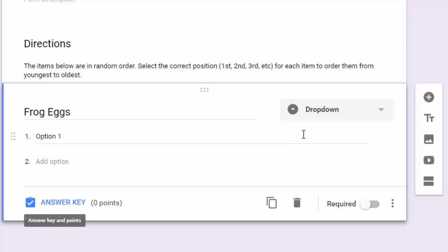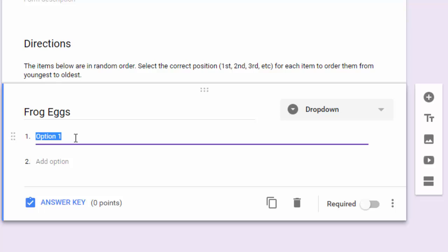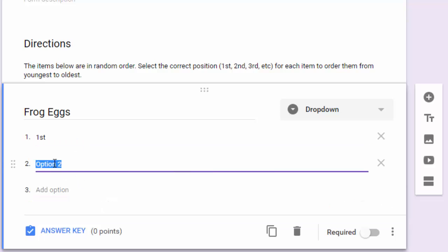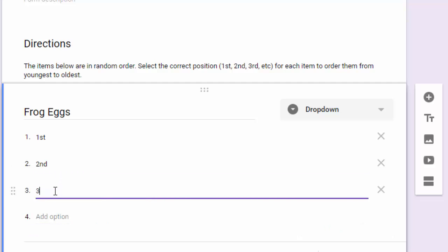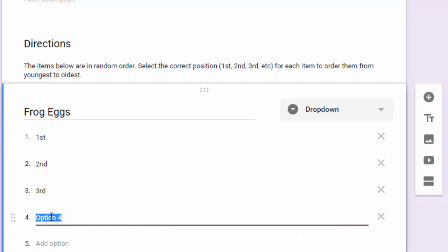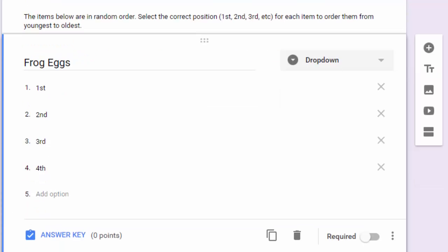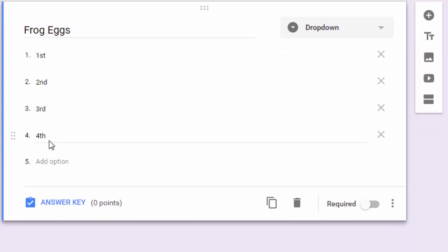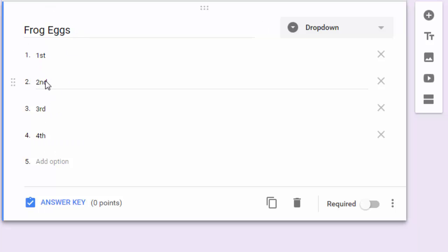The type of question we're going to use is dropdown because it will save space when kids take the quiz. What we're going to put down below are the possible orders. I'm doing four stages of frog growth, so frog eggs could be first, second, third, or fourth.